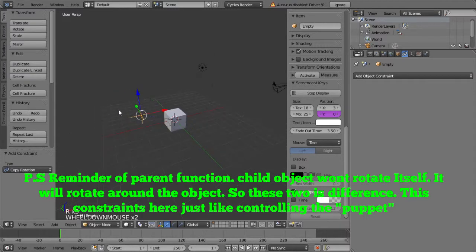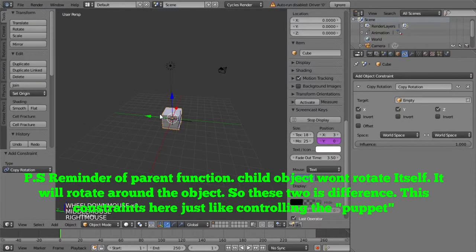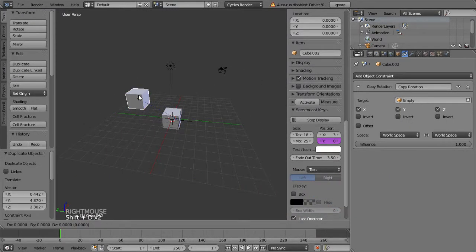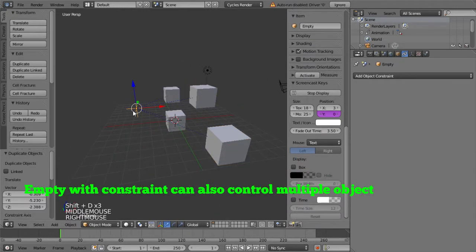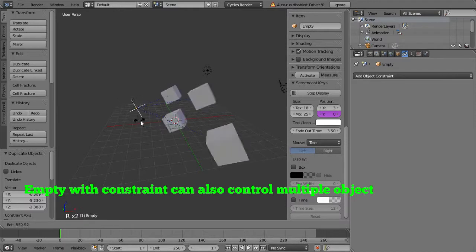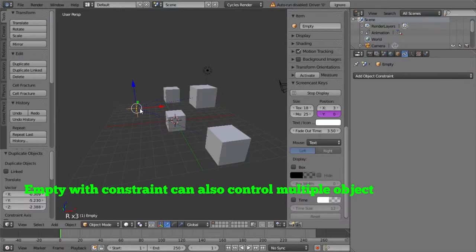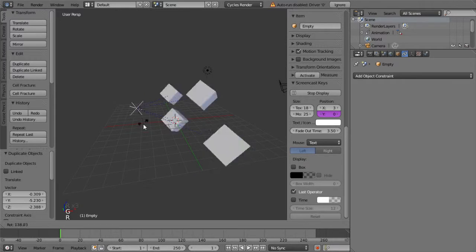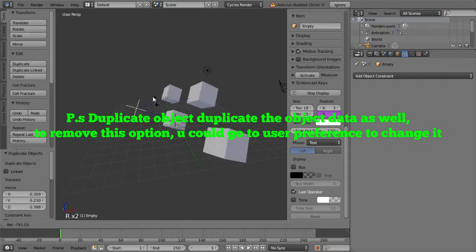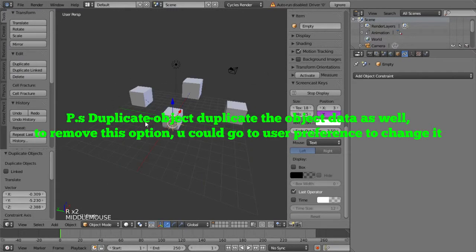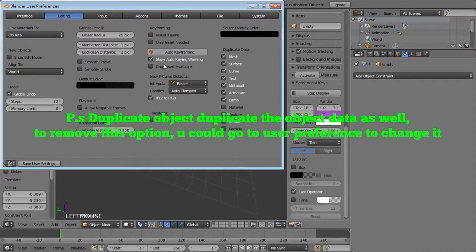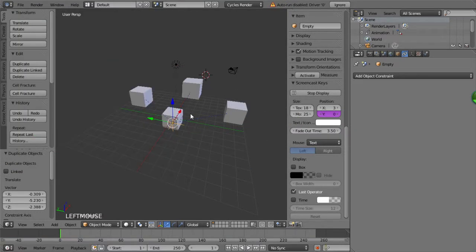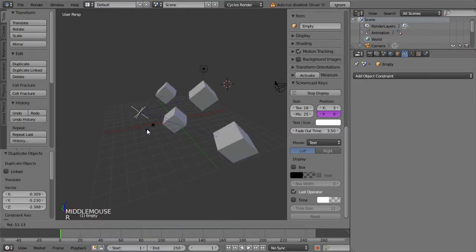Sometimes maybe there are a lot of objects — maybe like a female group — and you want to rotate them all together, controlled by one operator. Let's try to duplicate the groups four more times. A really good thing about duplicate is that it also duplicates the constraint as well. If you don't want to copy this setting, you can change what you want to duplicate in the user preferences. This is how Empty works, and it helps a lot in the animations we're going to do later.